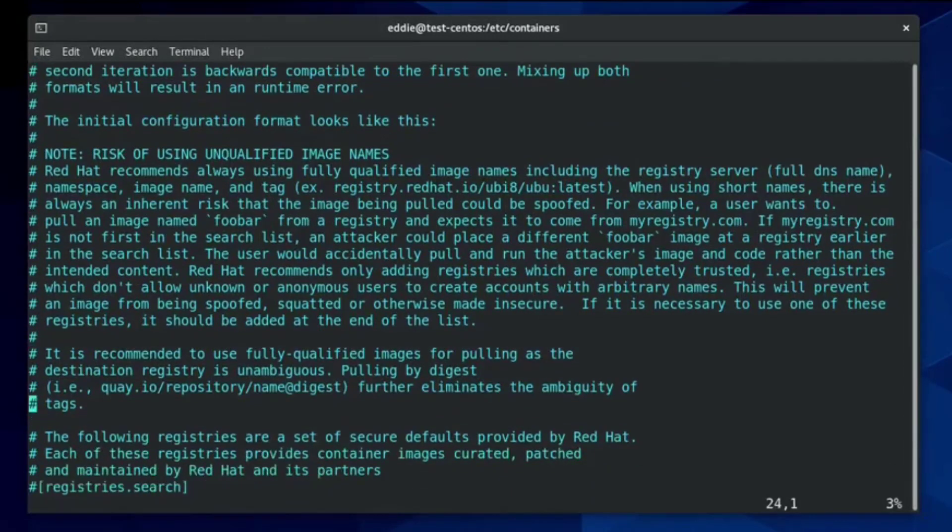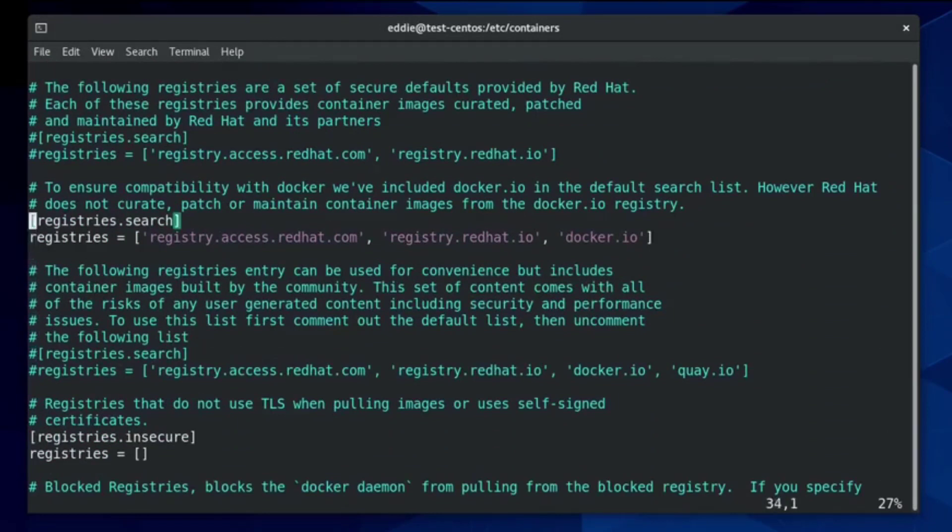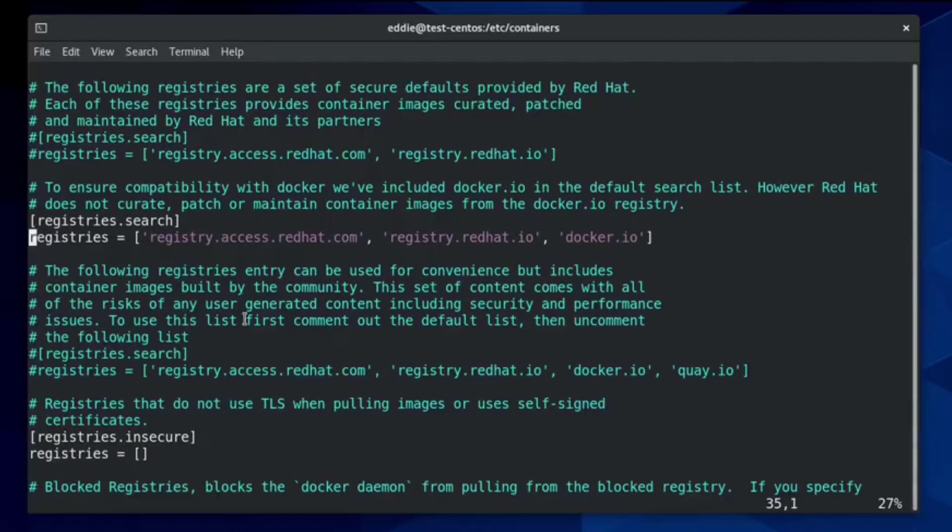There's lots of comments in this document that can give you specific information. But what I want to show you are the default registries that are available. And the first is registry.access.redhat.com. This is something that's publicly available. Anyone can get images from it. Also, it includes docker.io.